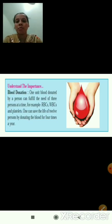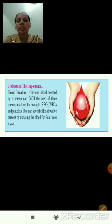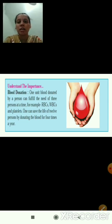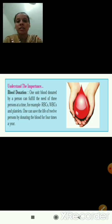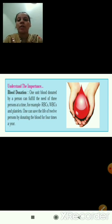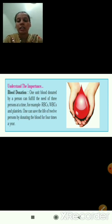As you can see here, regarding blood donation — one unit of blood donated by a person can fulfill the need of three persons at a time, providing RBCs (red blood corpuscles), WBCs (white blood corpuscles), and platelets. One can save the life of 12 persons by donating blood 4 times a year. This is the importance of blood donation.